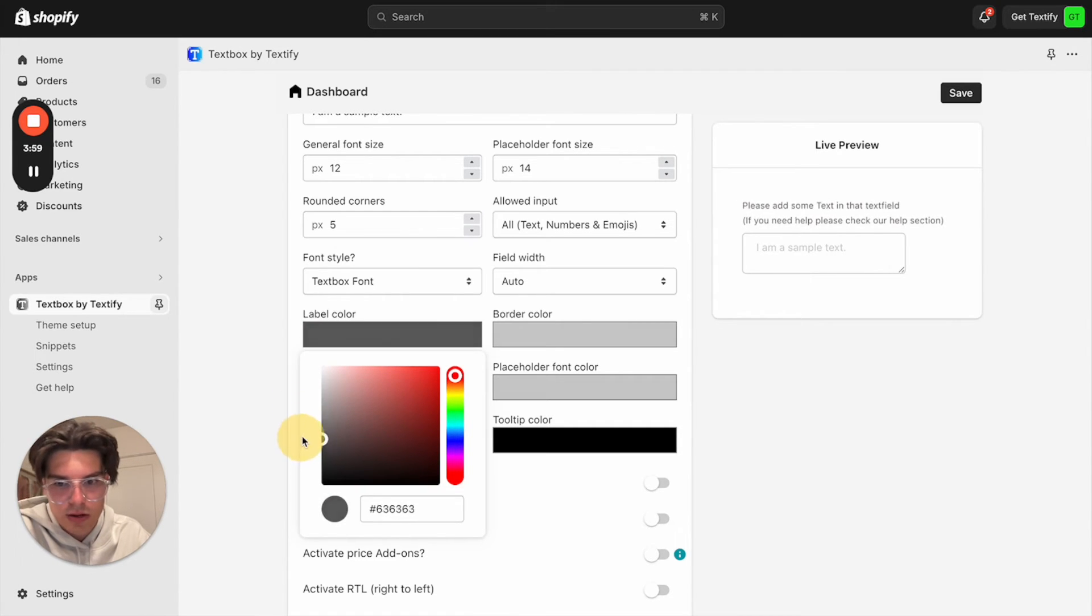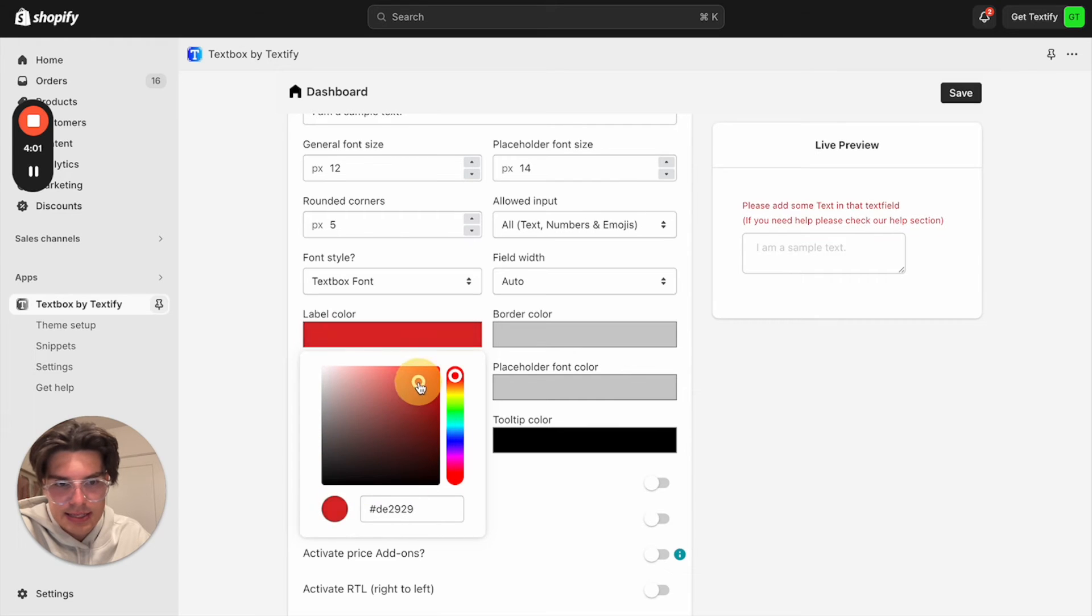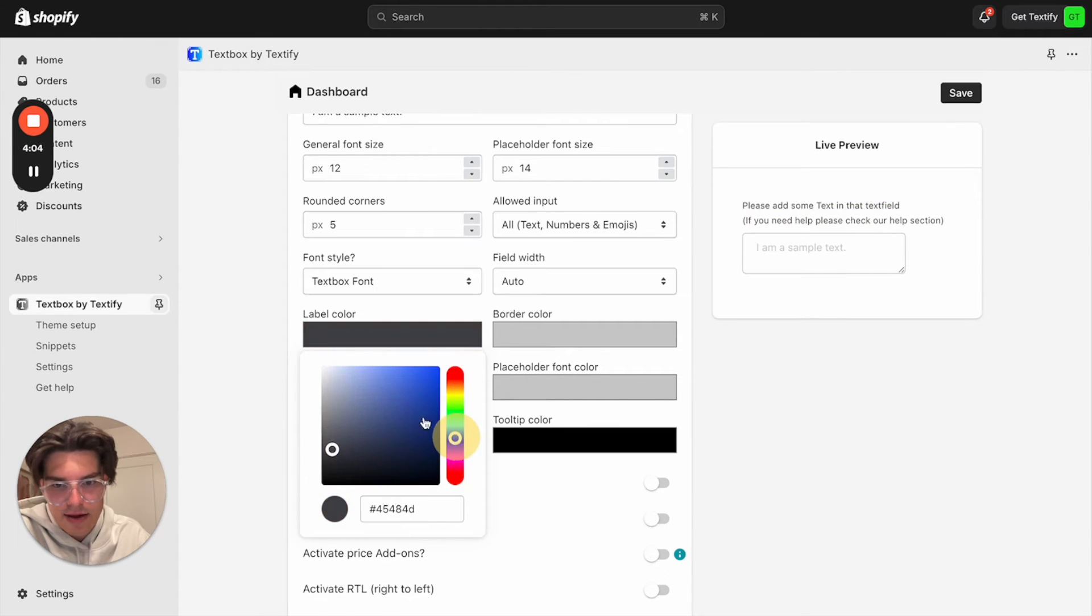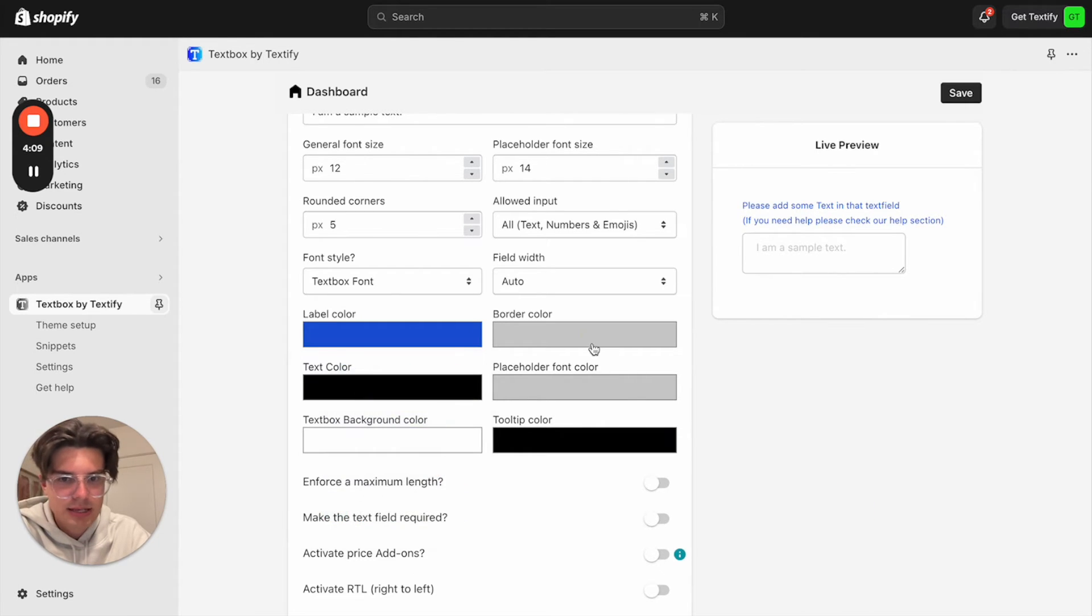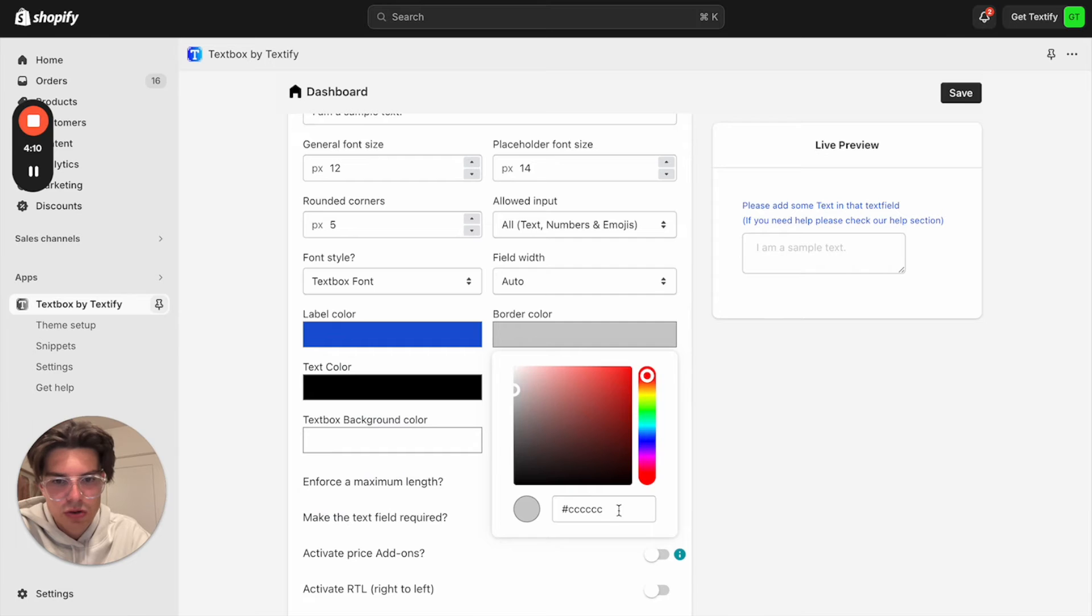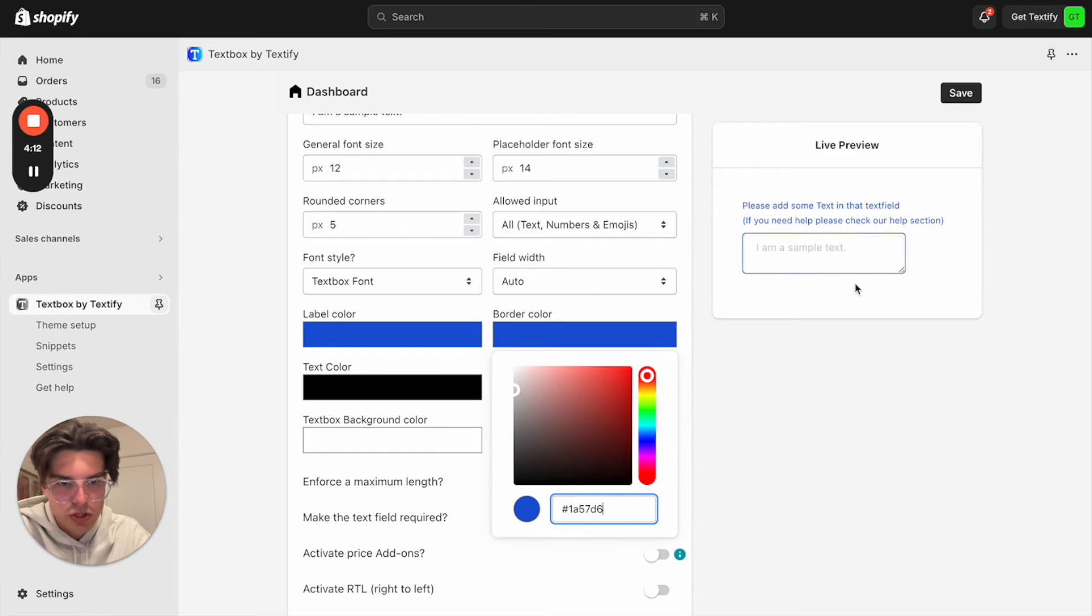We can also decide what kind of color it should get. So let us now take a look here. We can see this is the label color. So let us now style everything in a nice blue color. I think this is a great color. We can copy also the hex code.